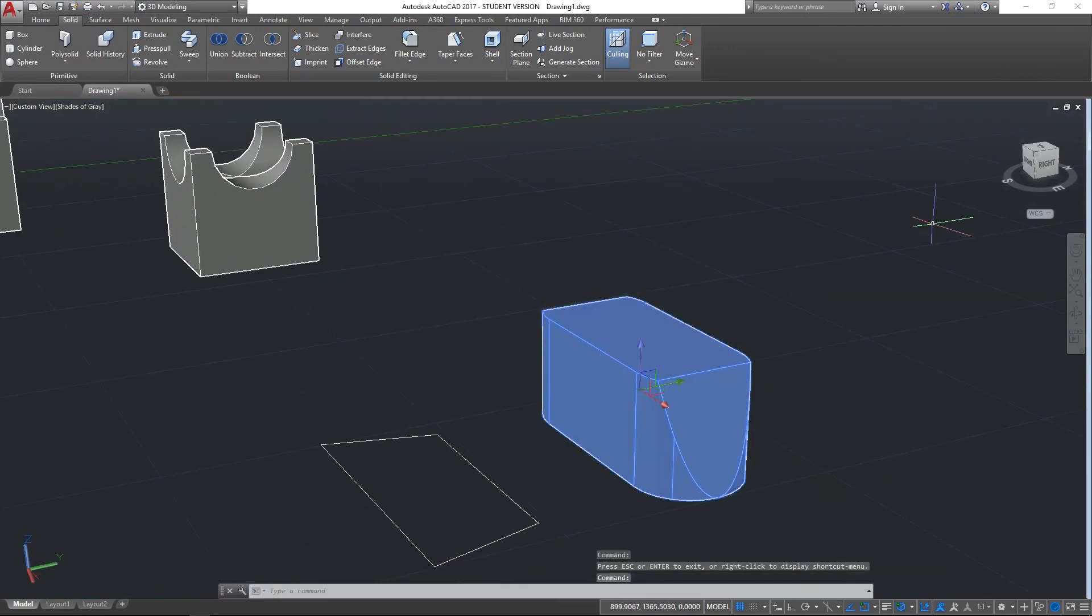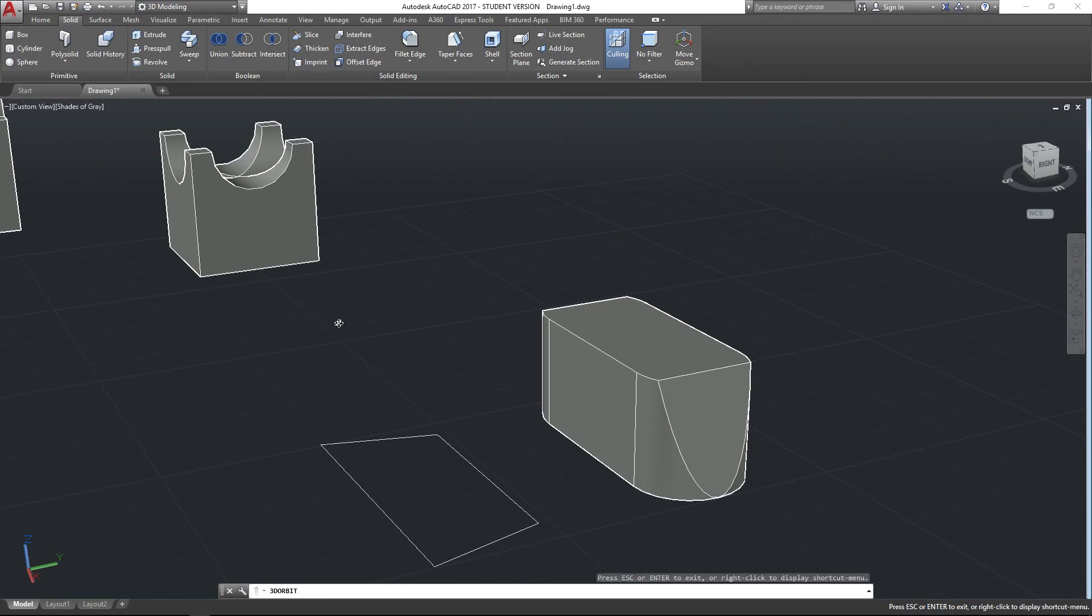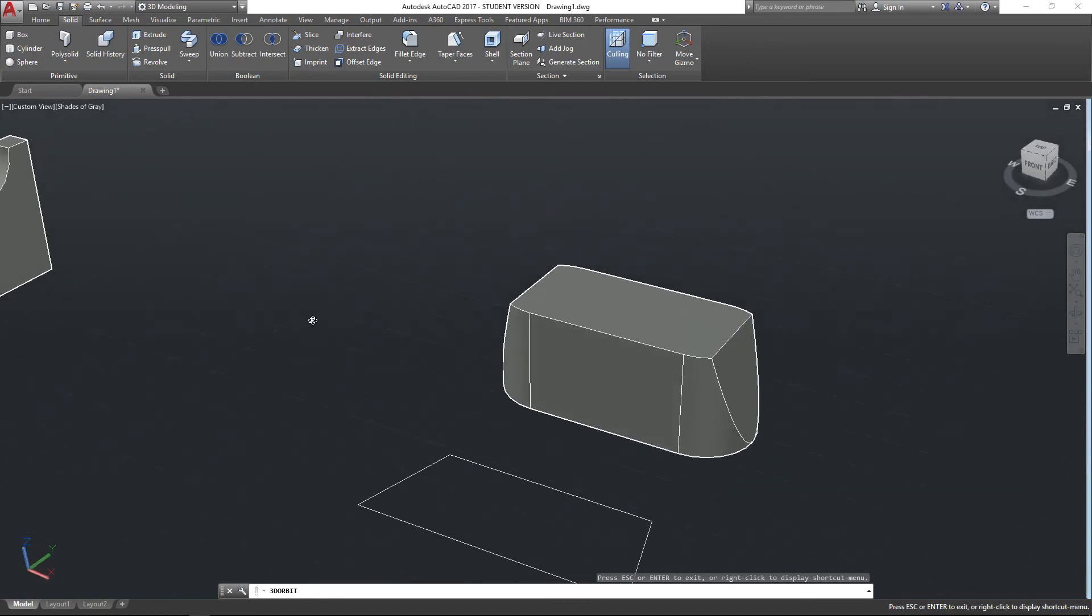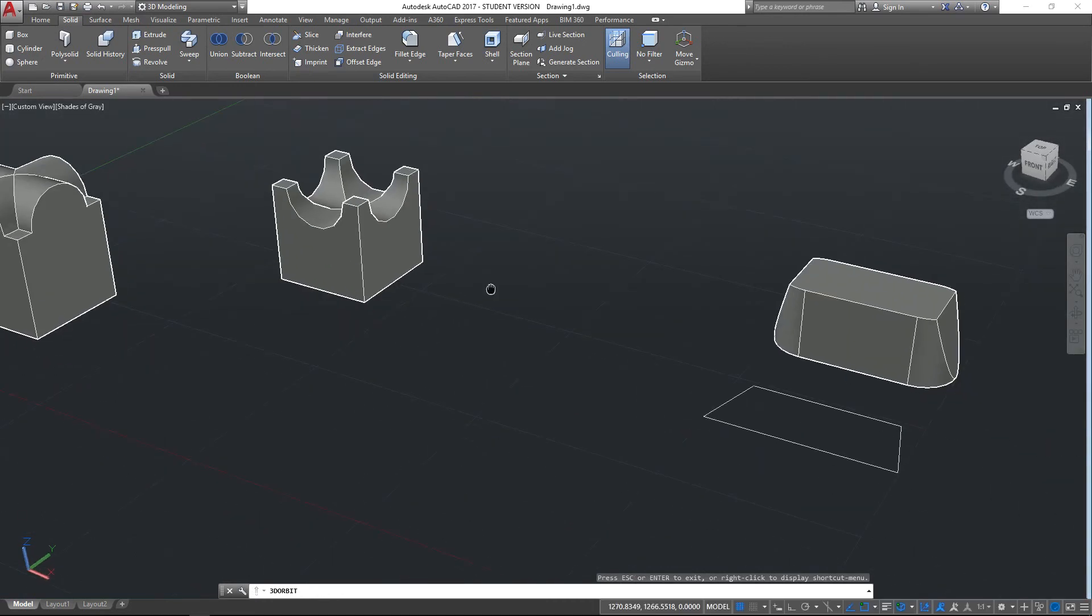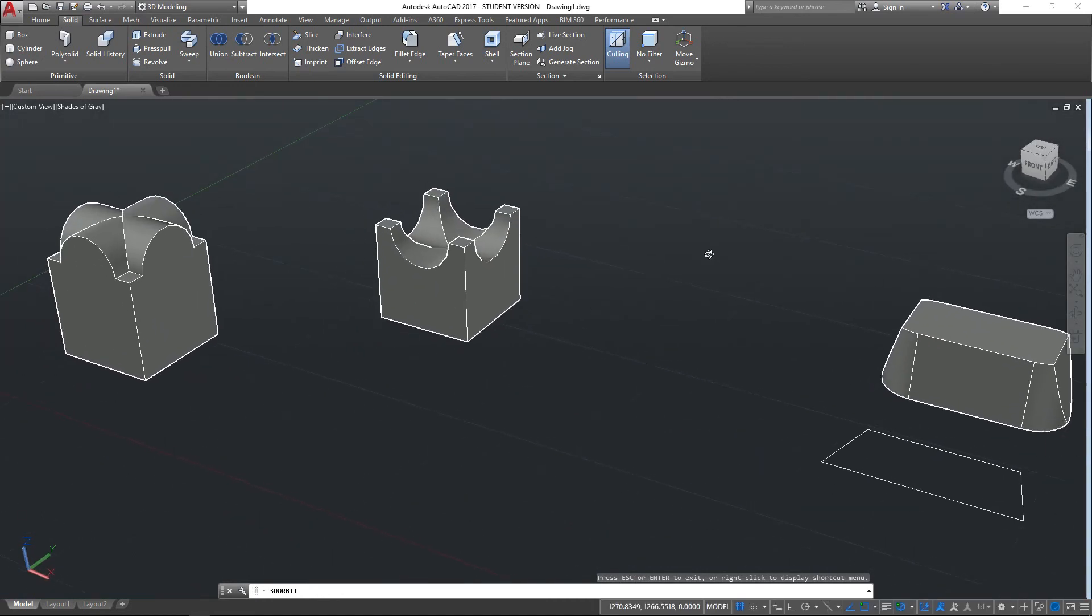So that is a quick overview of the boolean commands. I hope that's been useful for you, and I look forward to seeing you on the next video. Thank you very much, goodbye.